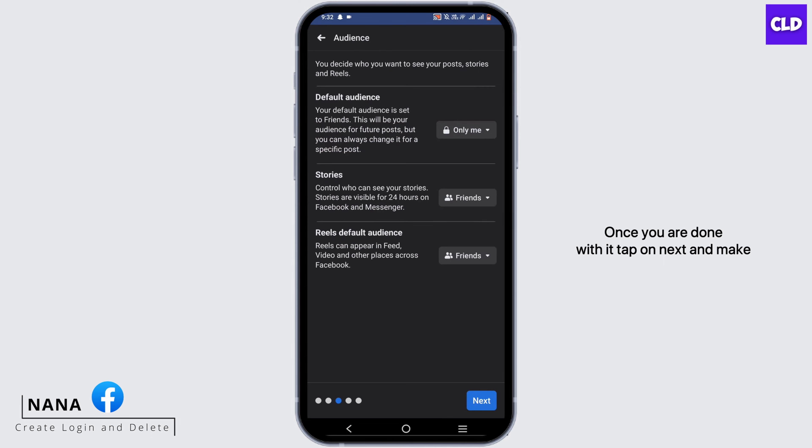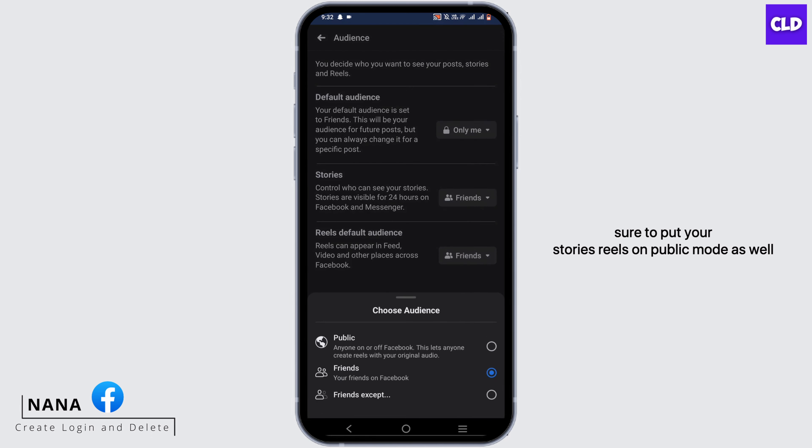Once you are done with it, tap on Next and make sure to put your stories and reels on public mode as well.